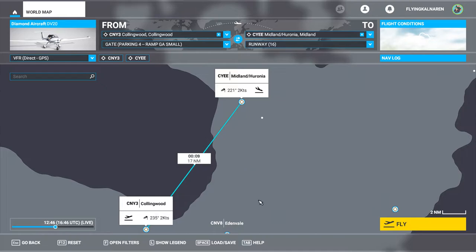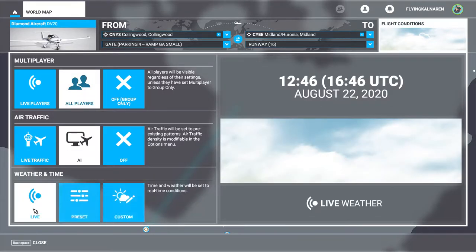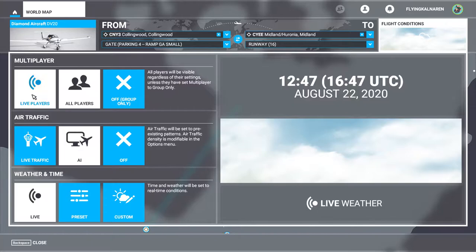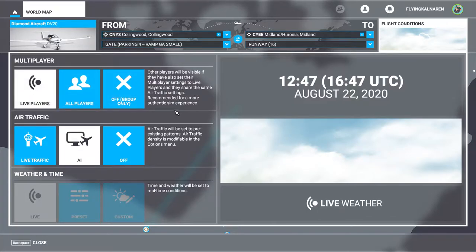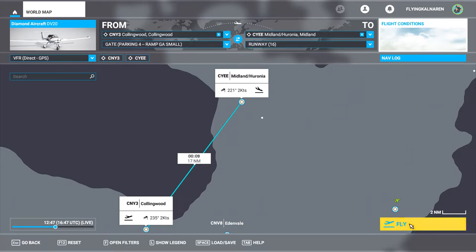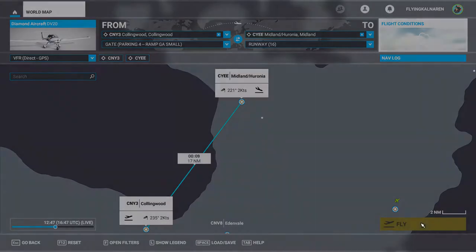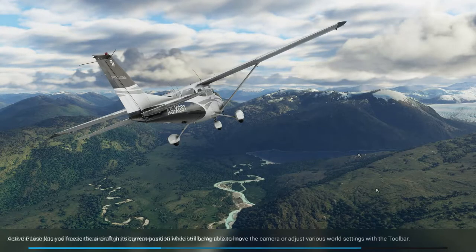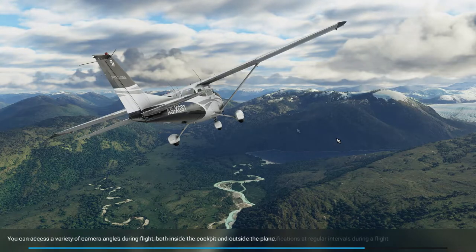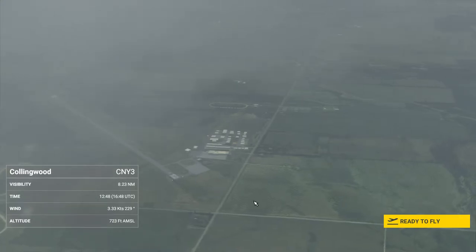We're flying at 1,750, so that's set. For flight conditions I'm happy just using live weather for this — it's not a bad day out and cloud cover looks okay. We'll go AI and all players — yeah, that's fine. A lot of people have been complaining about the loading times in this sim, but I'm guessing most of those complaints are coming from people who don't normally play flight simulators. The loading times in this are not bad.